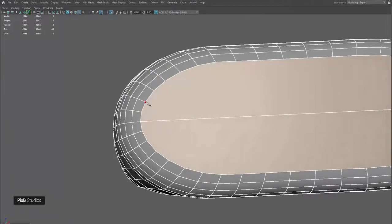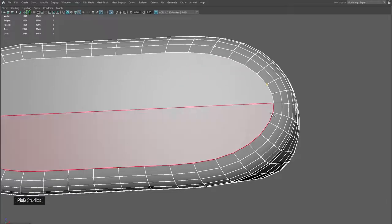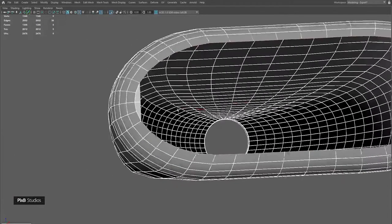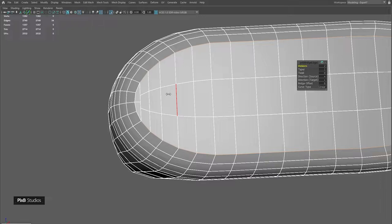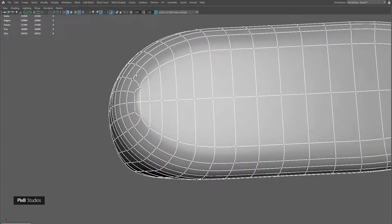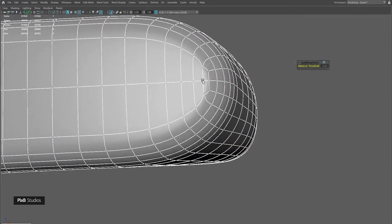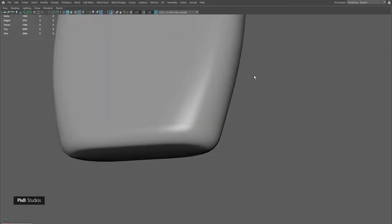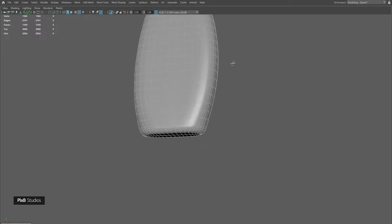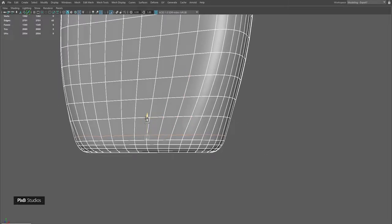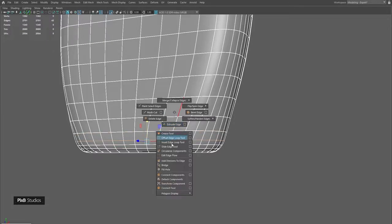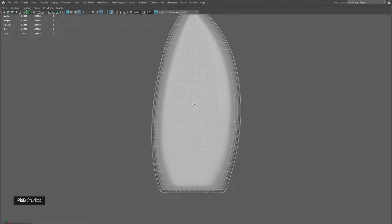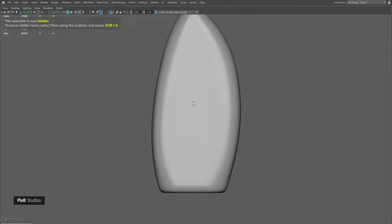Connect these edges, same on the other side. Delete these faces and bridge them. Add one segment and then merge the vertices together.